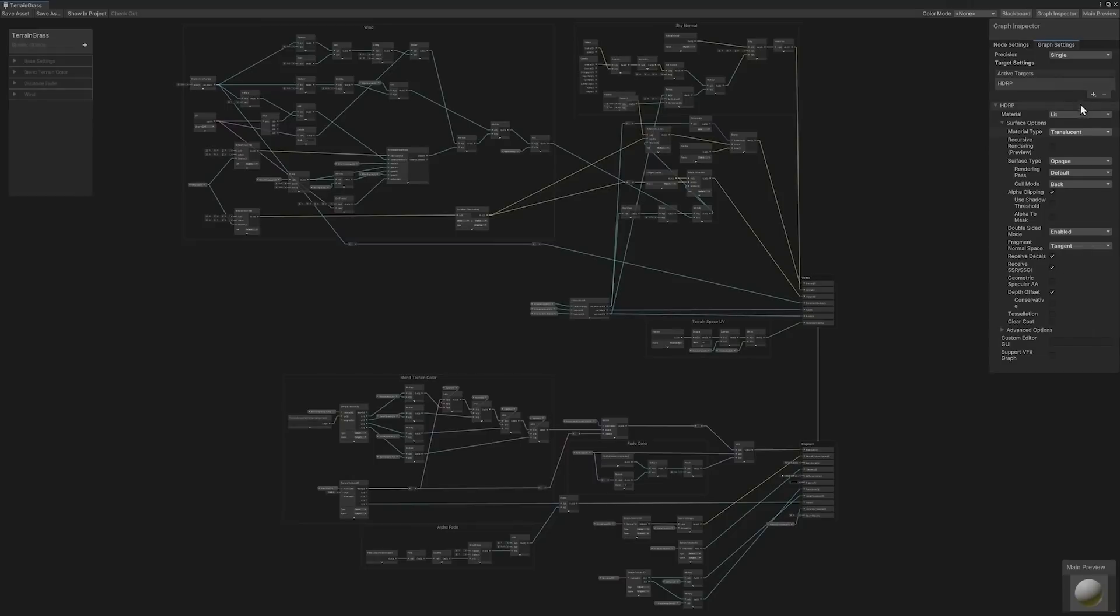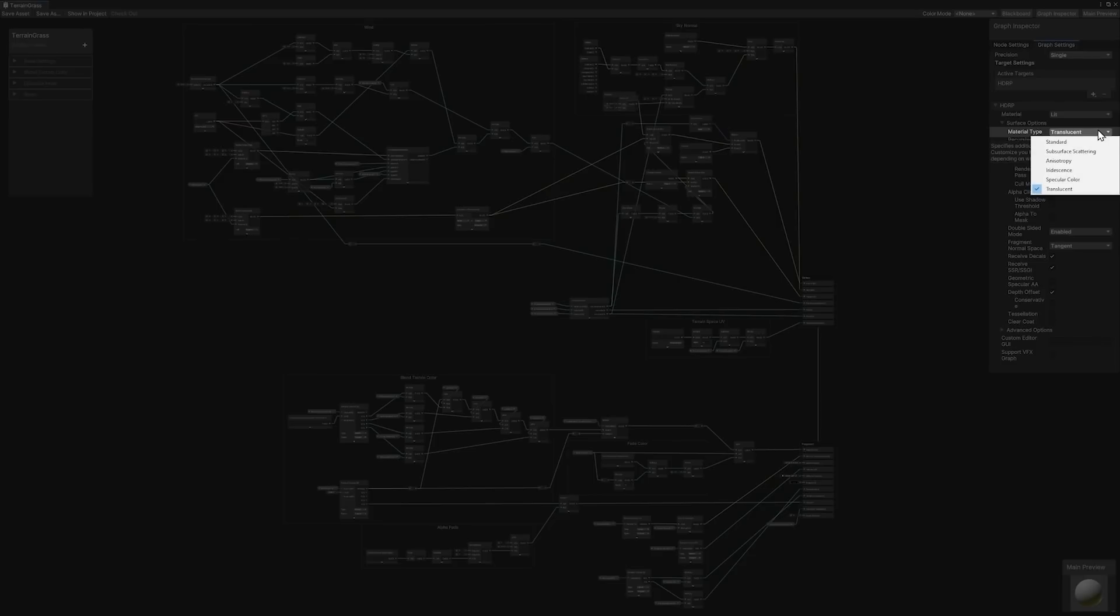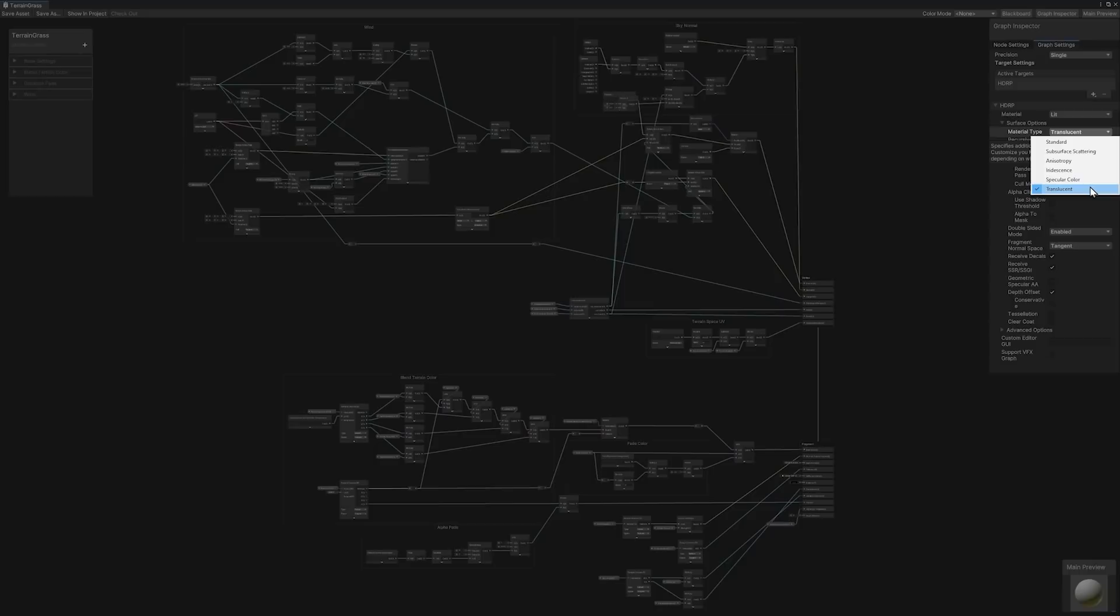The first setting is Material Type. Material Type determines the underlying material that is most suitable for your assets, with Translucent Material Type being the recommended choice for details. Unlike the Subsurface Scattering Material Type, the Translucent Type doesn't blur light that transmits through the material. Utilizing the Translucent Type enables Subsurface Scattering using a thickness map and diffusion profile. In this instance, we're using the default foliage diffusion profile from HDRP.